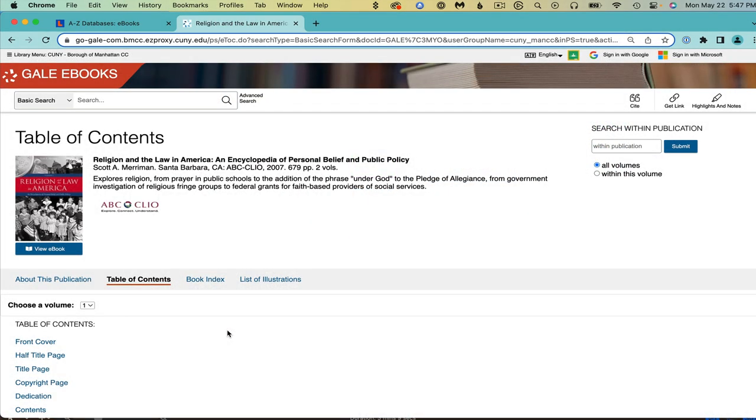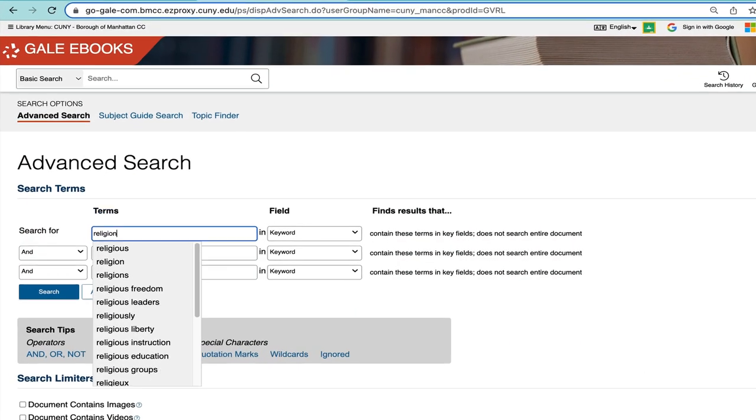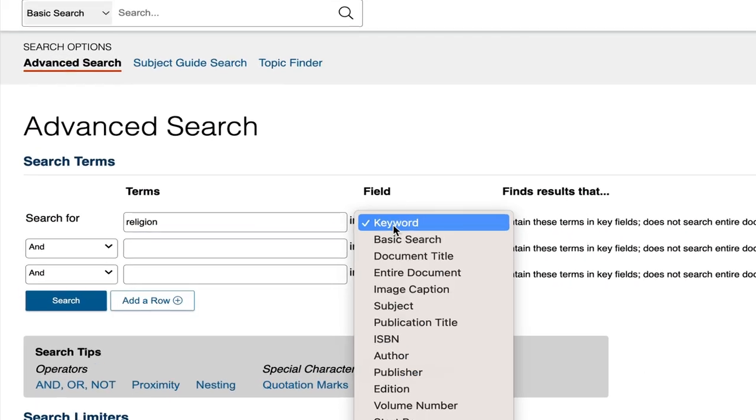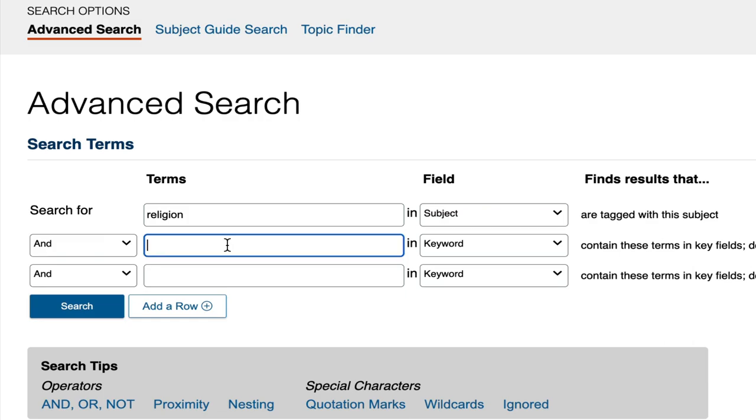For more like this, click here at the top where it says advanced search. Put religion as a subject and the law as a keyword in the two search boxes.